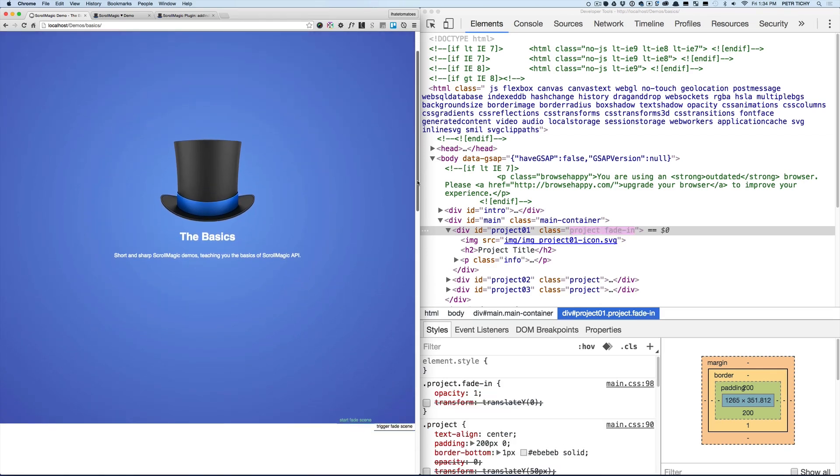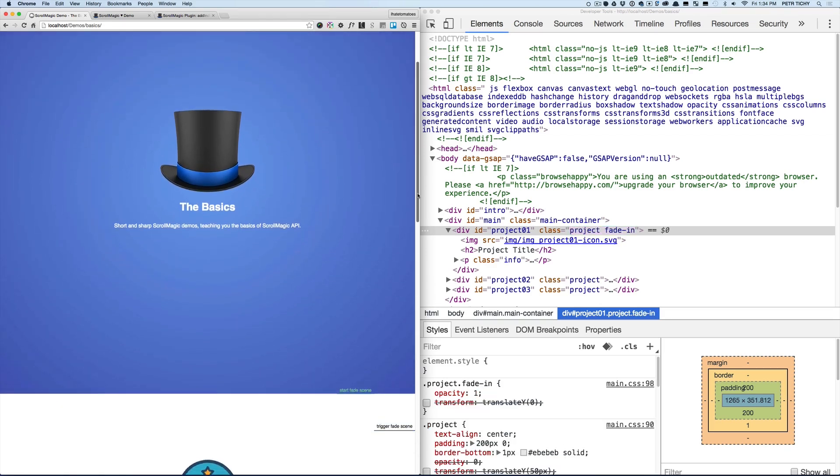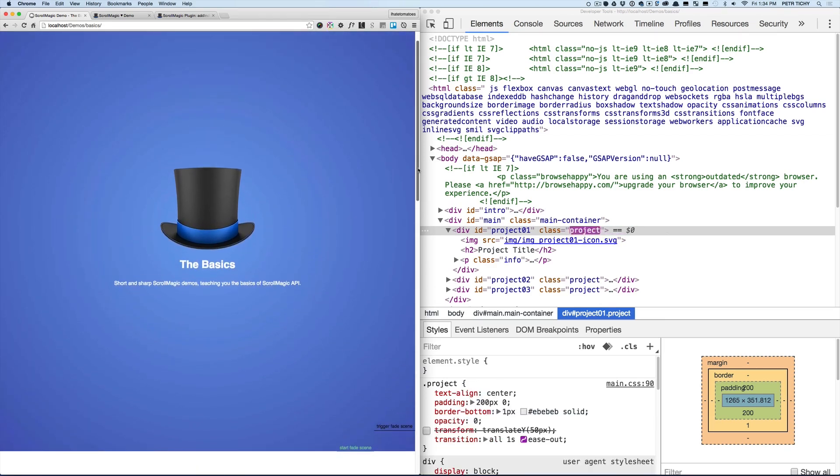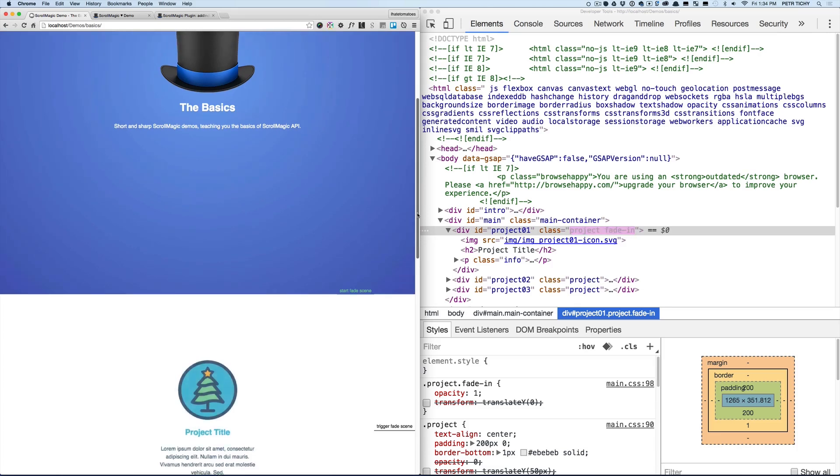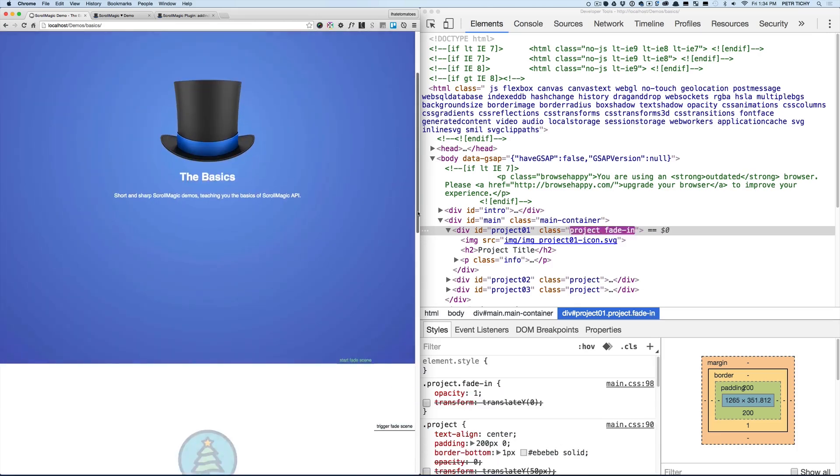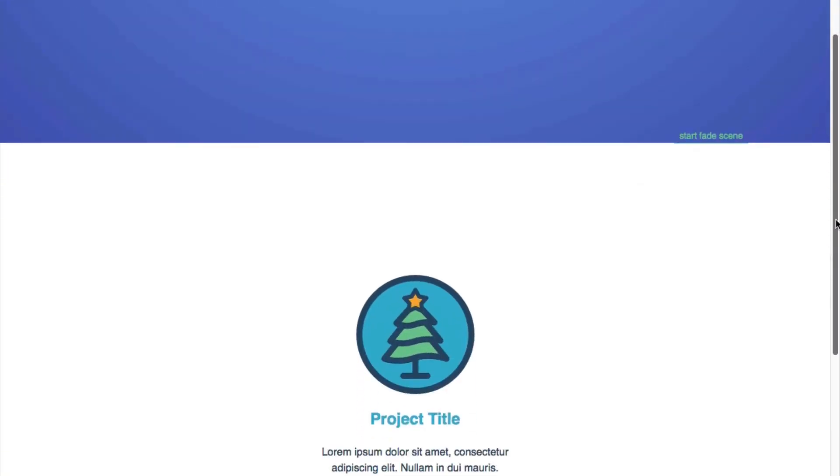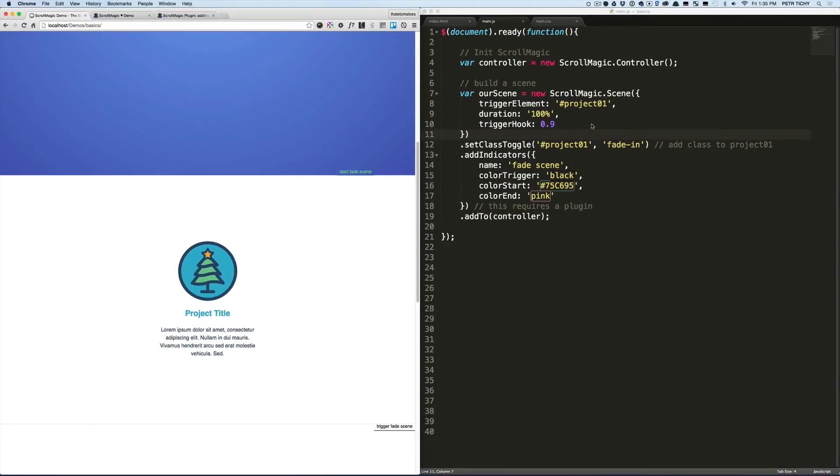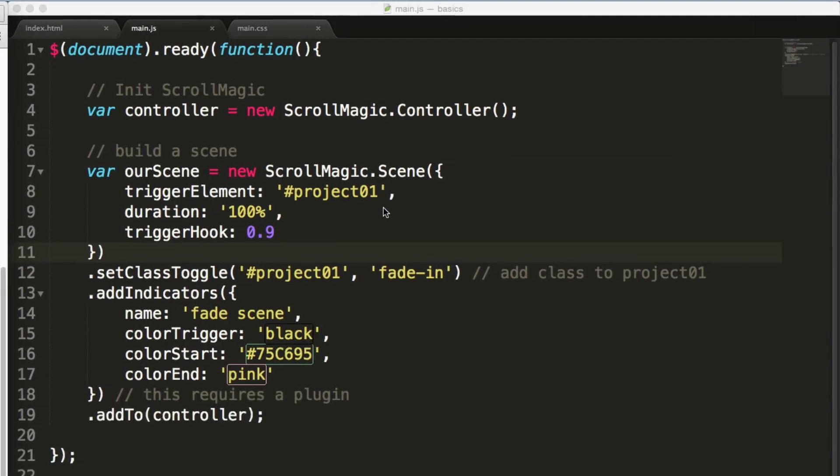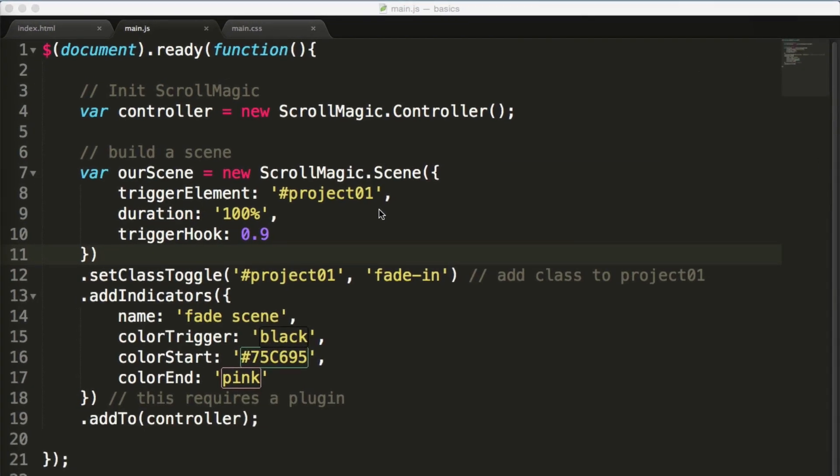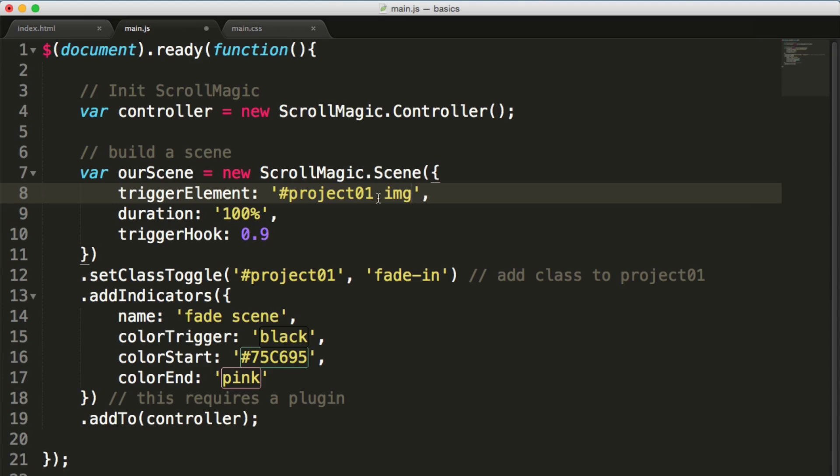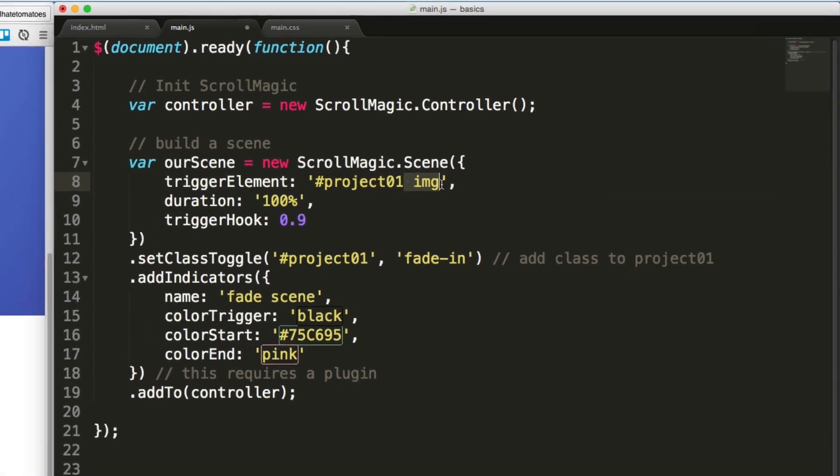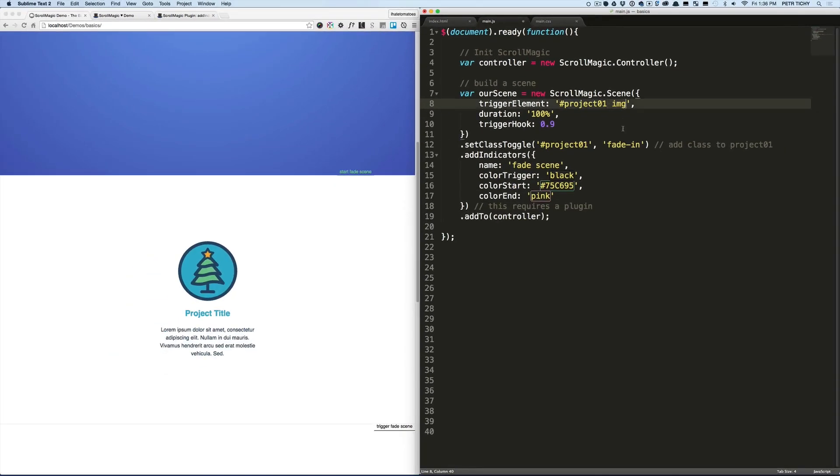This gives us some space to scroll and then trigger the animation. If we scroll down a little bit faster, you will see that the CSS animation is happening. But to have it even more precise, we want to have the top of the image being the trigger element—not the project itself, because that has padding. So let's change the trigger element to project01 img.